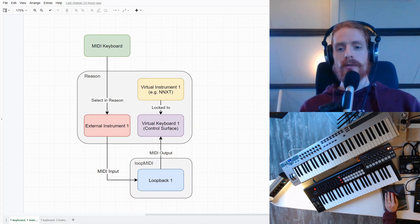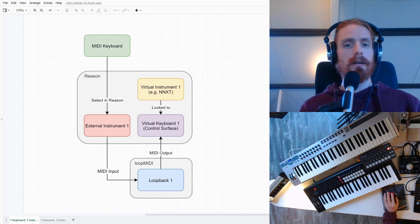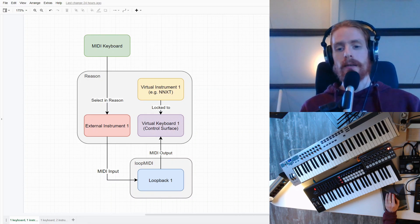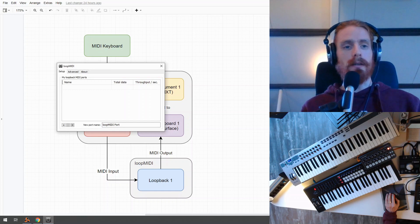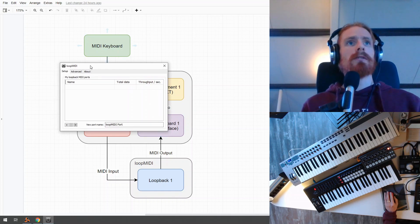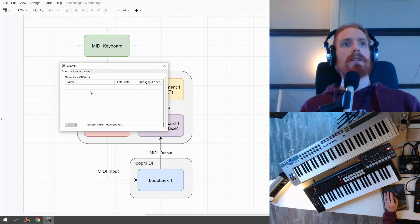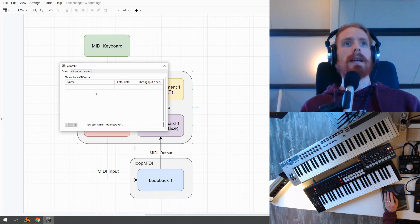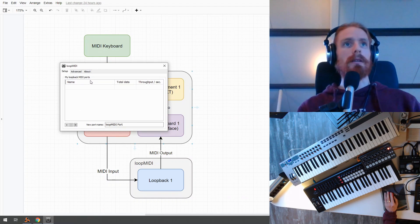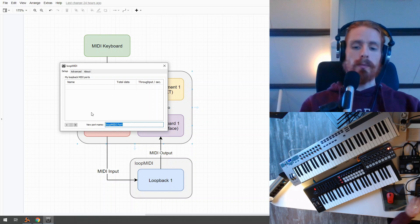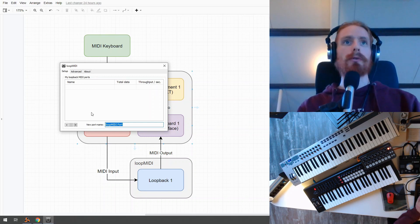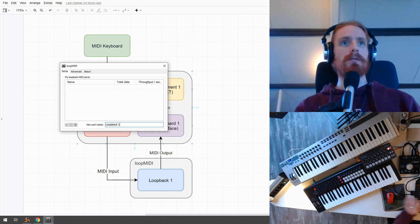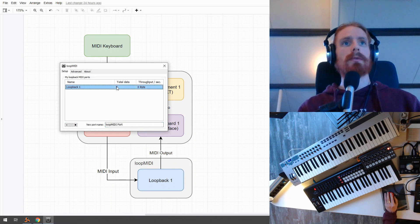So, the first step is to install LoopMIDI. It's very easy to find it online. I have already installed it, and you see it here. So when you open LoopMIDI for the first time, it will look empty. There are no loopback ports. So we're going to create one port. In future tutorials, we're going to create some more ports. I'm going to call this Loopback1. Click on the plus button, and it will show up in the list.